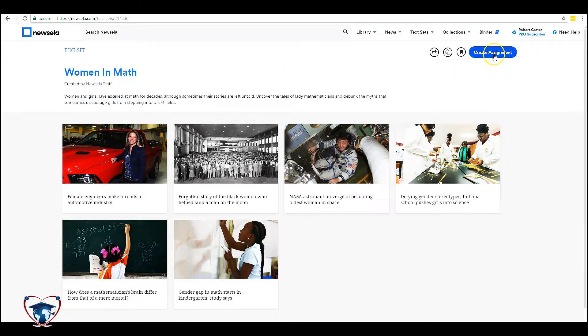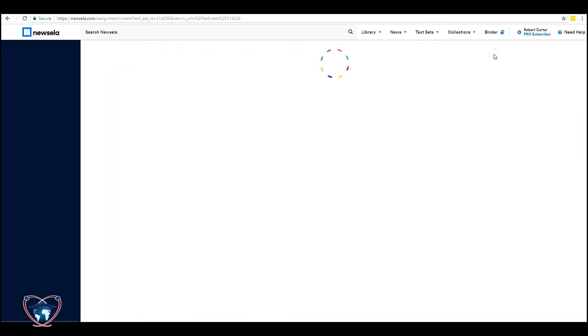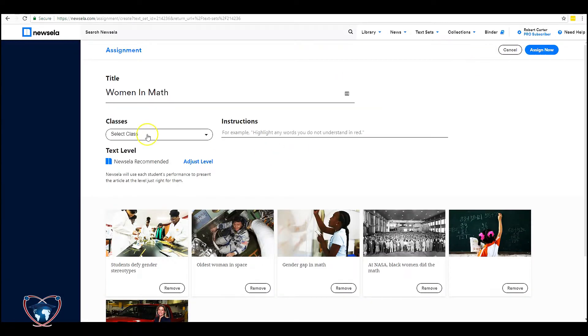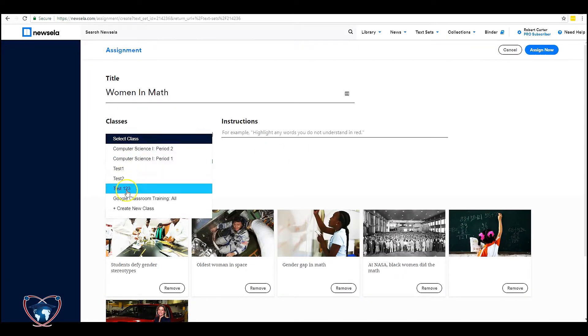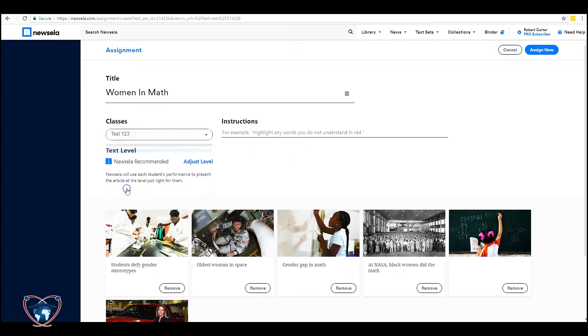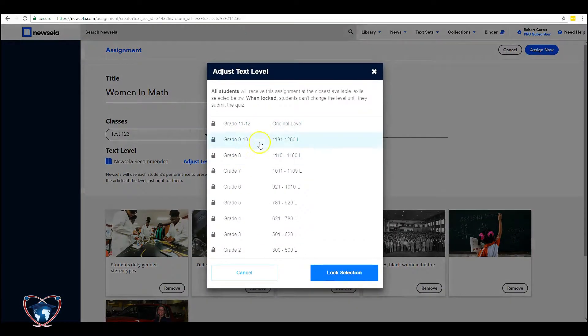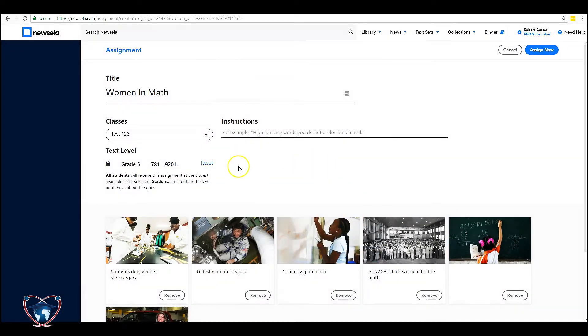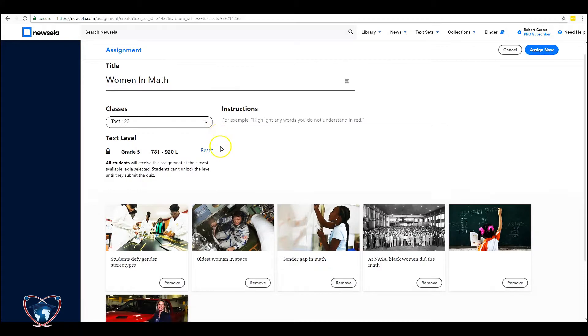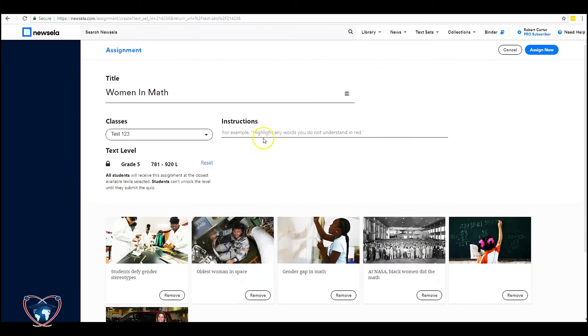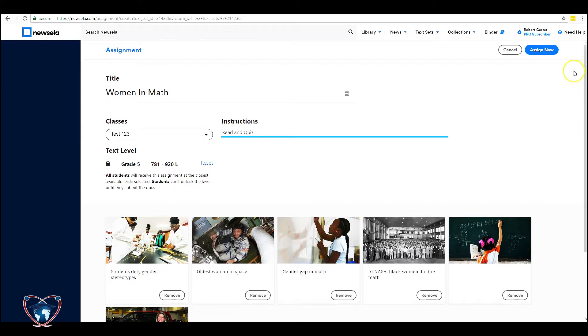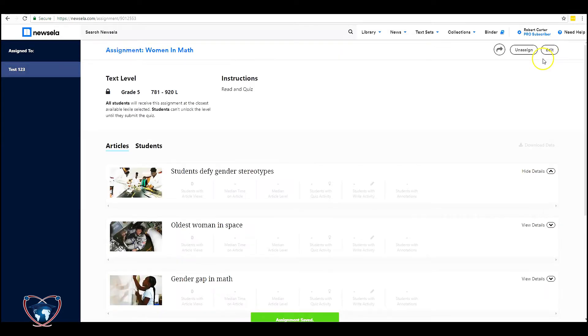And you have the ability to create an assignment just like you did in the other two areas. So I select my test class. I can adjust the original level. Let's say grade five. I can put in instructions. Read and quiz. And then I hit assign now.